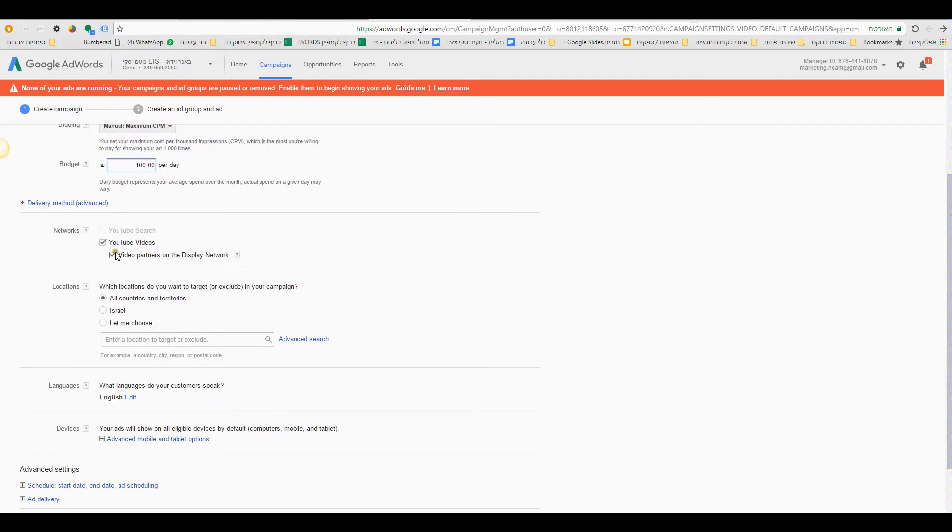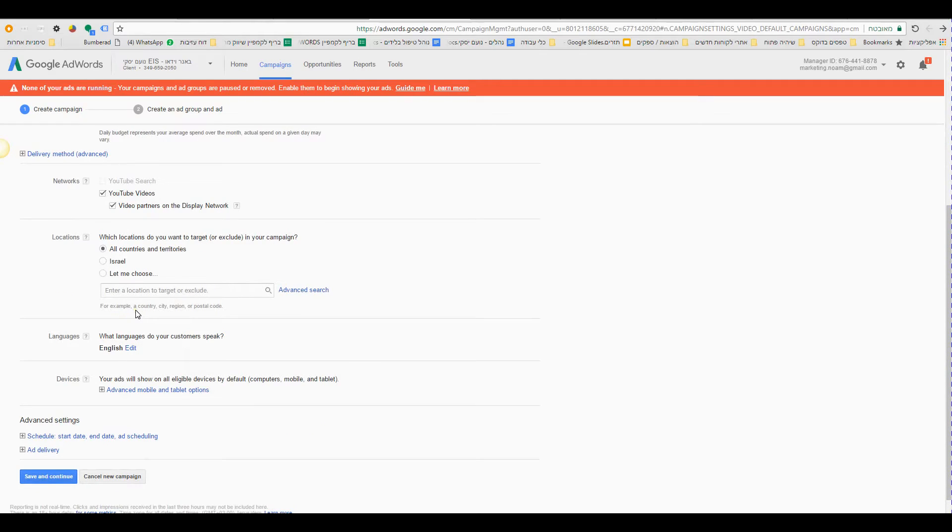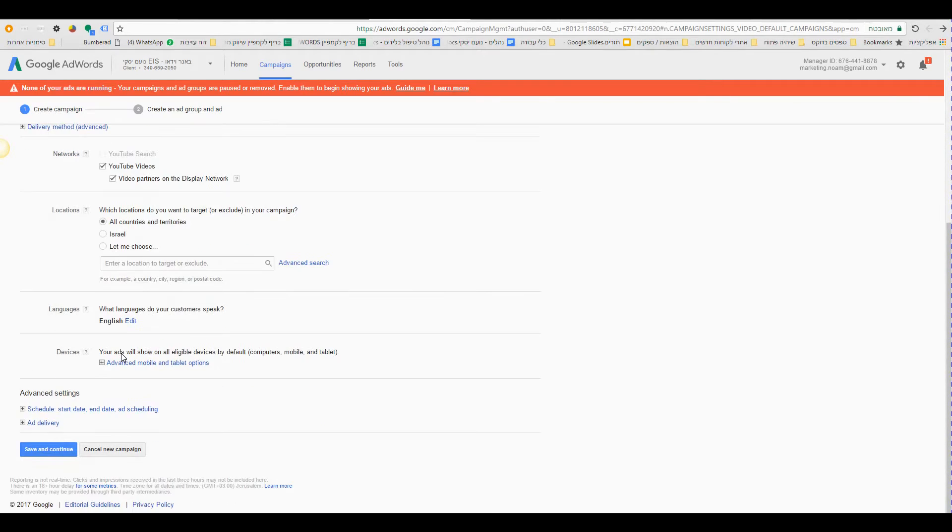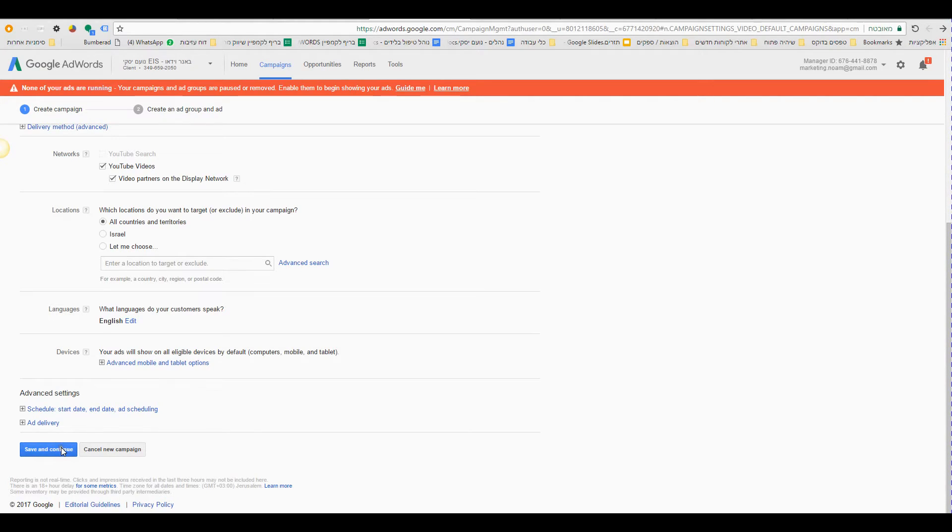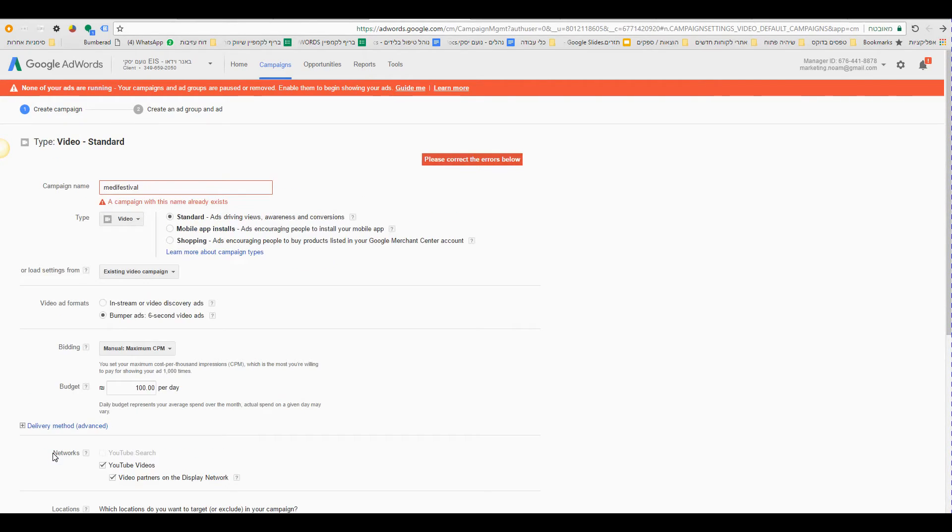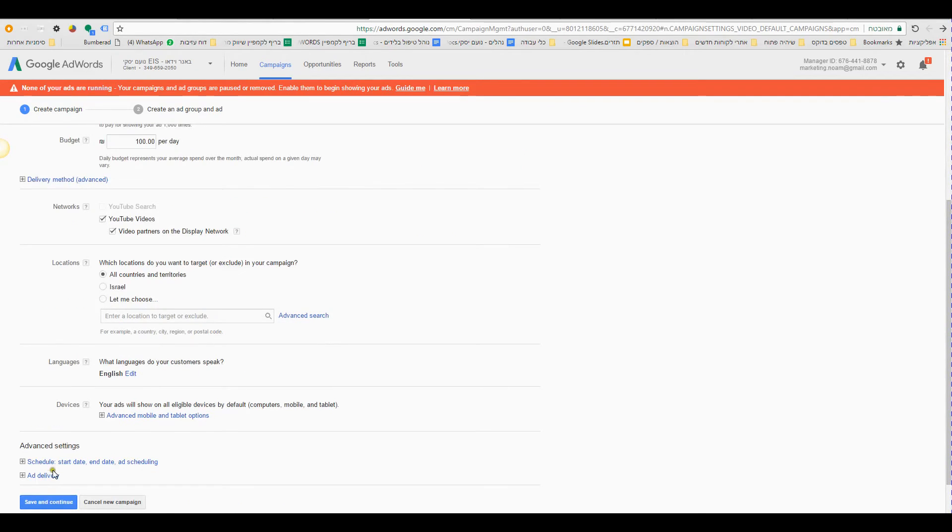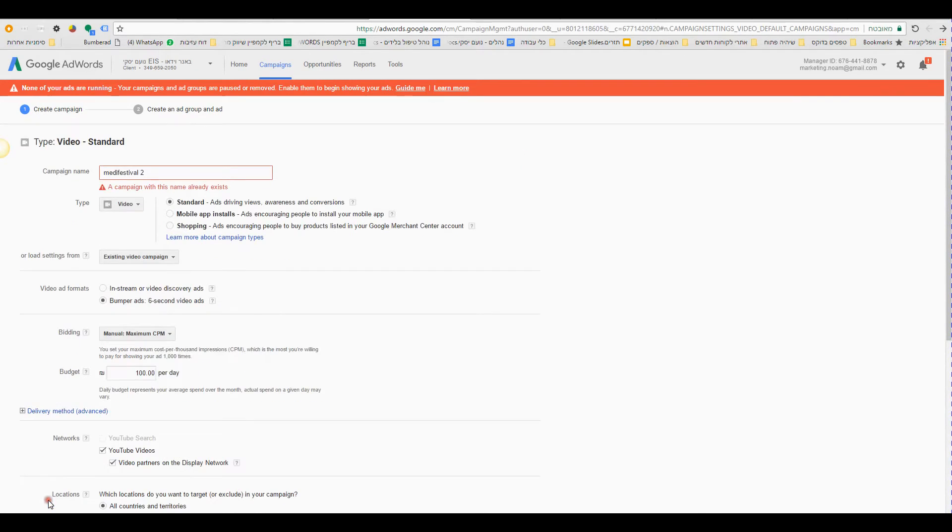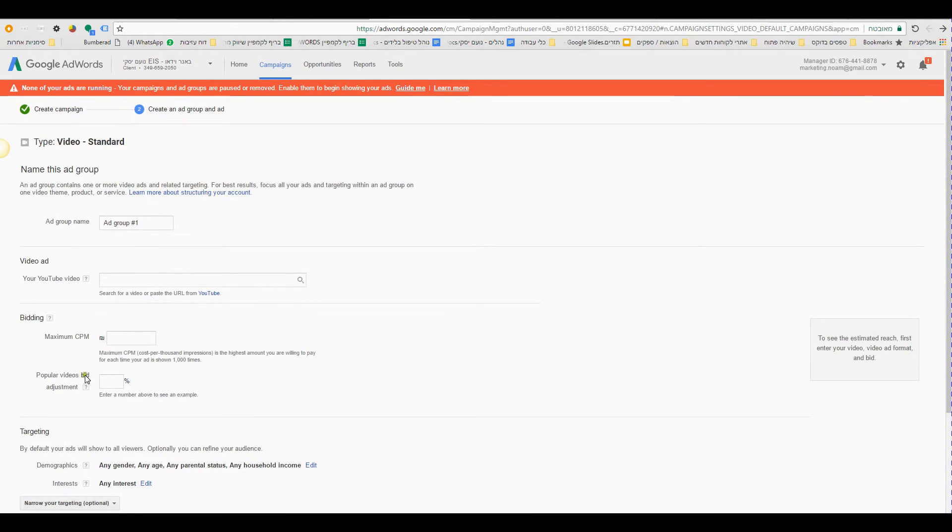Next, location, you know wherever you want your campaign to appear. Language, you know that area I believe. And then you click save and continue. Okay, I have already that name. Save and continue.